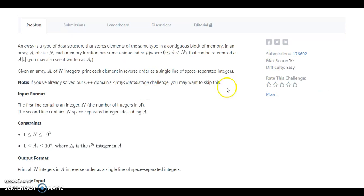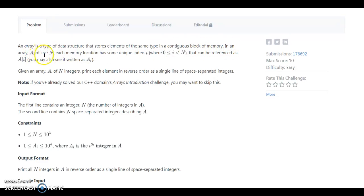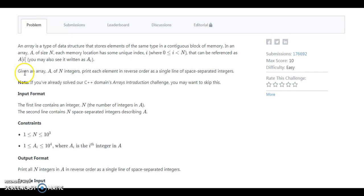Here is just a bit of information that an array is a type of data structure that stores elements which is the same type in a contiguous block in memory. In the array A of size M, each memory location has some unique index i that can be referenced as A of i.